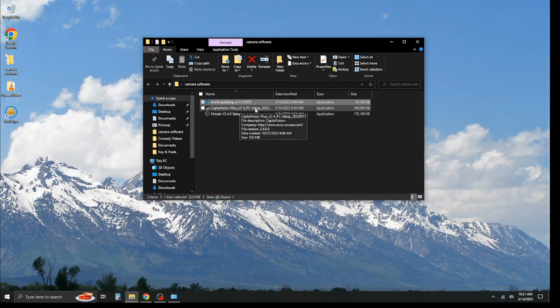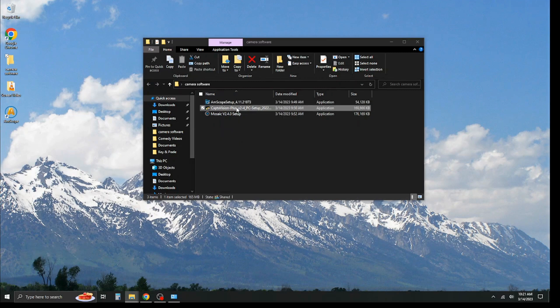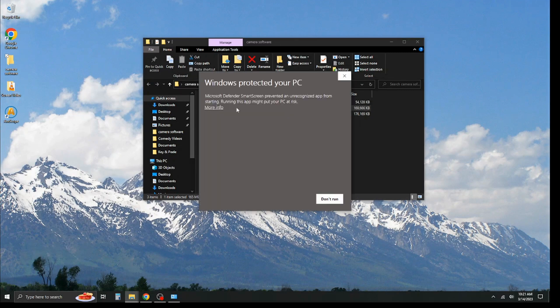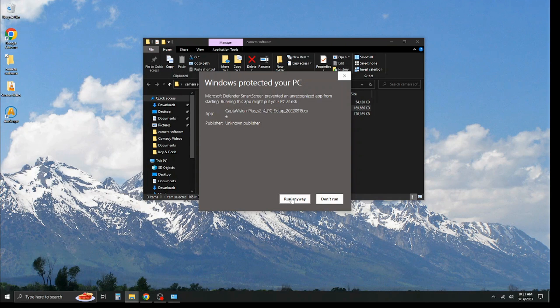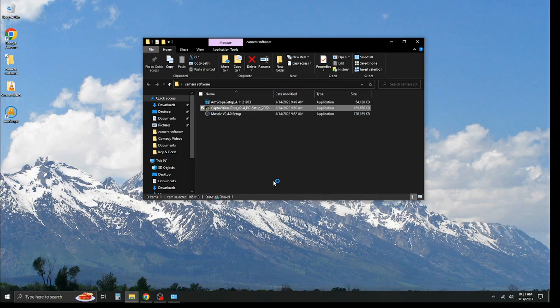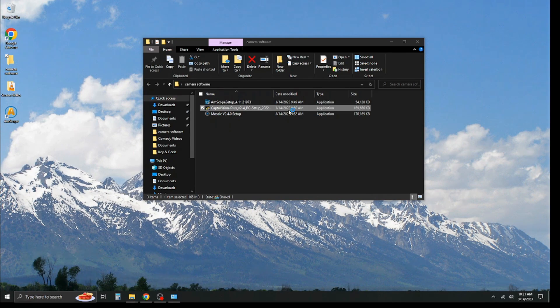Now, continuing down the order, we're going to download the CapDivision Plus. This is going to be the software you use for the Excelis cameras. One thing we've noticed from the CapDivision software is it tends to run into that Microsoft doesn't identify the software. So, all you do is click that little tab right there and hit run anyway. We've vetted this software before, and it's safe to use.